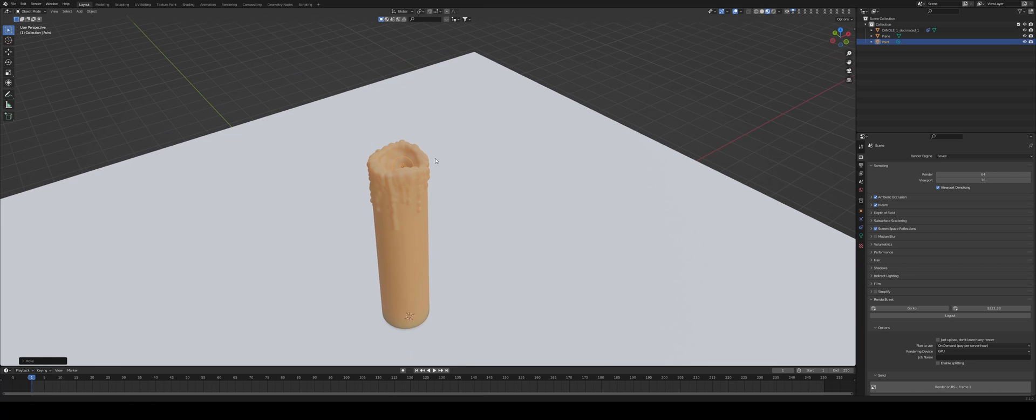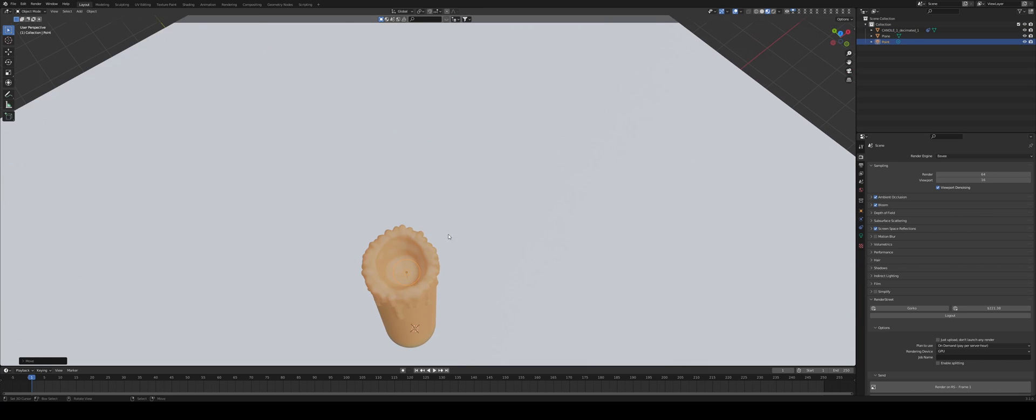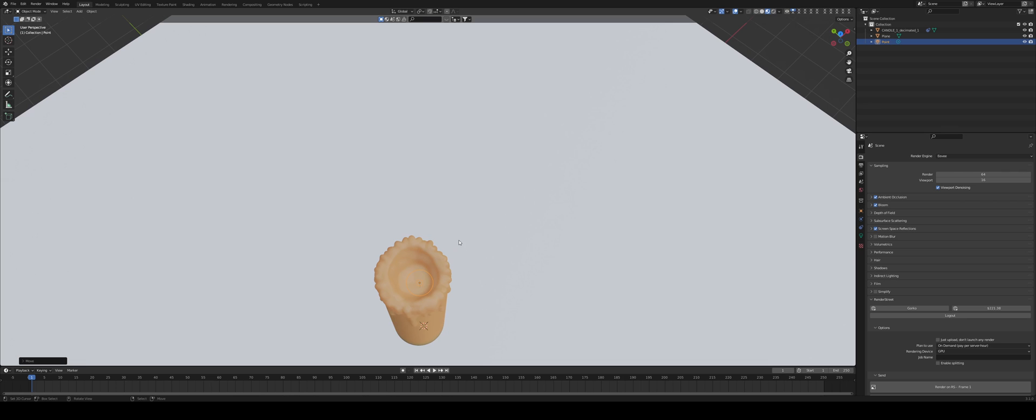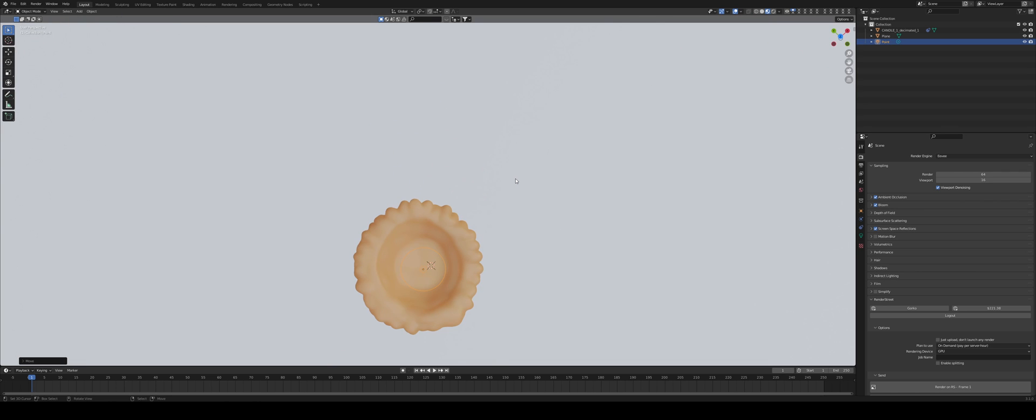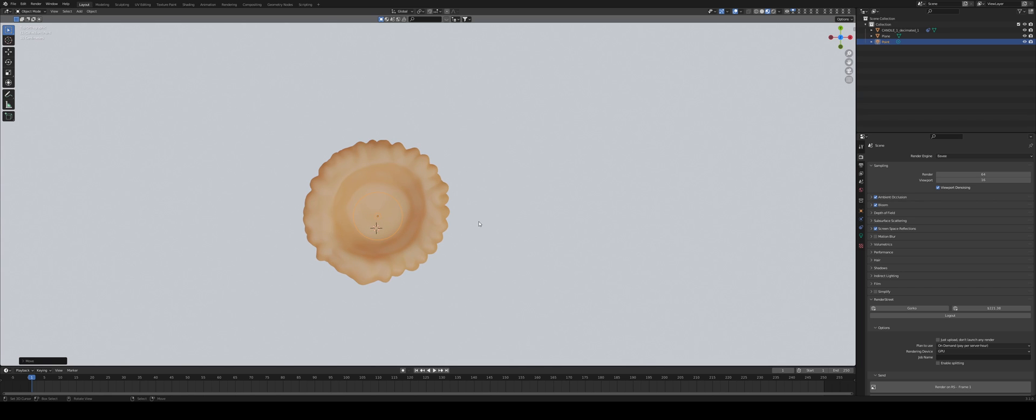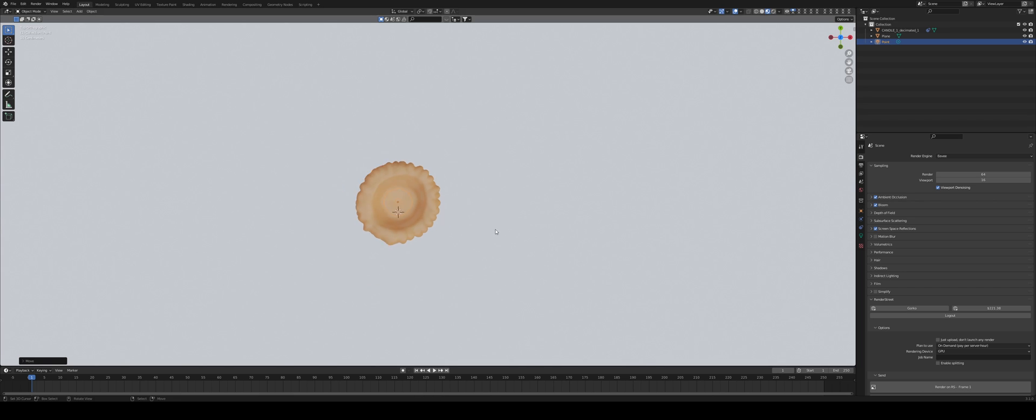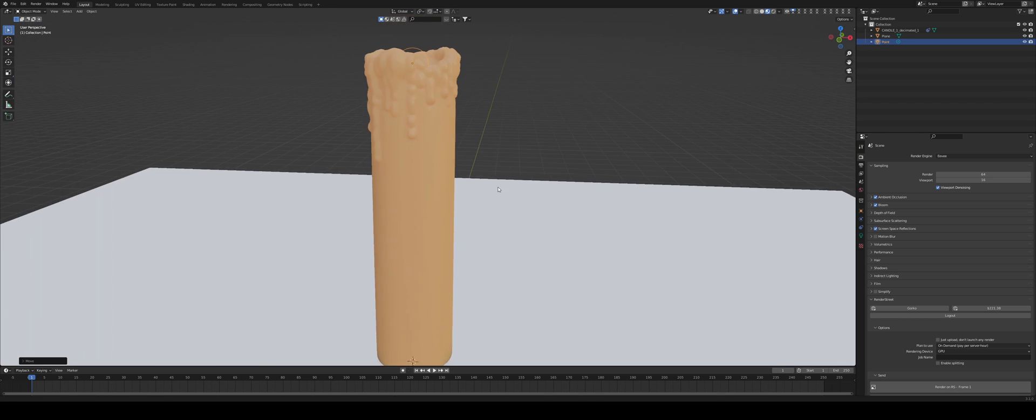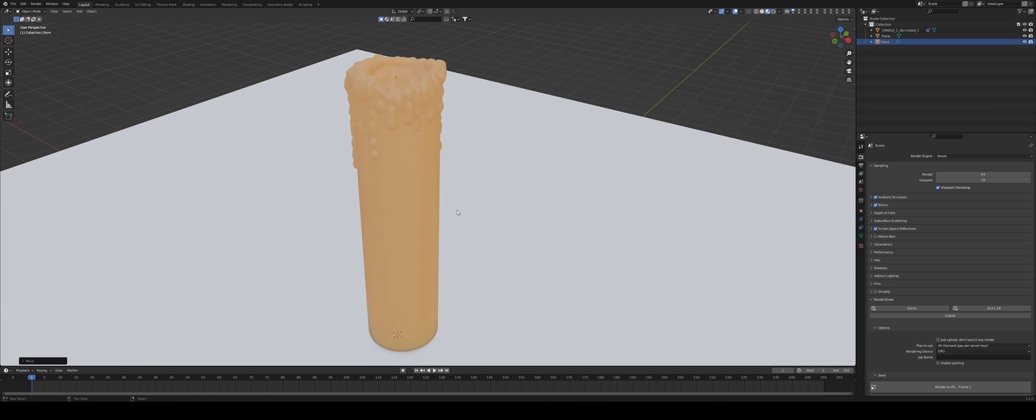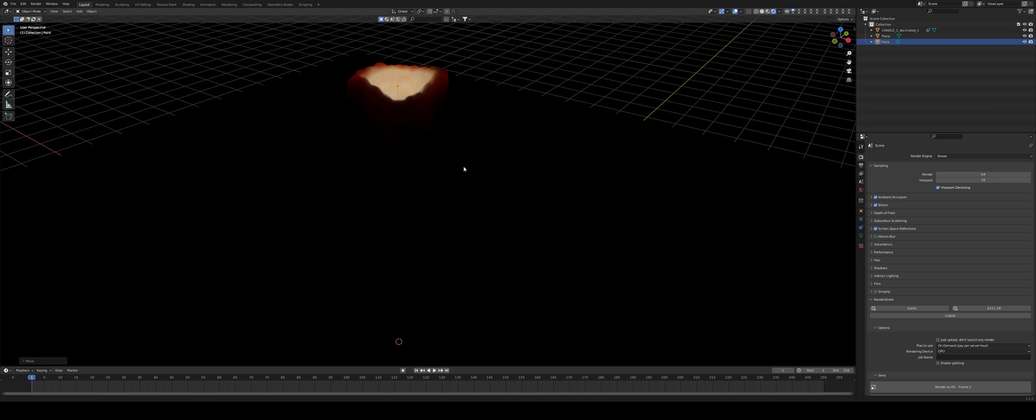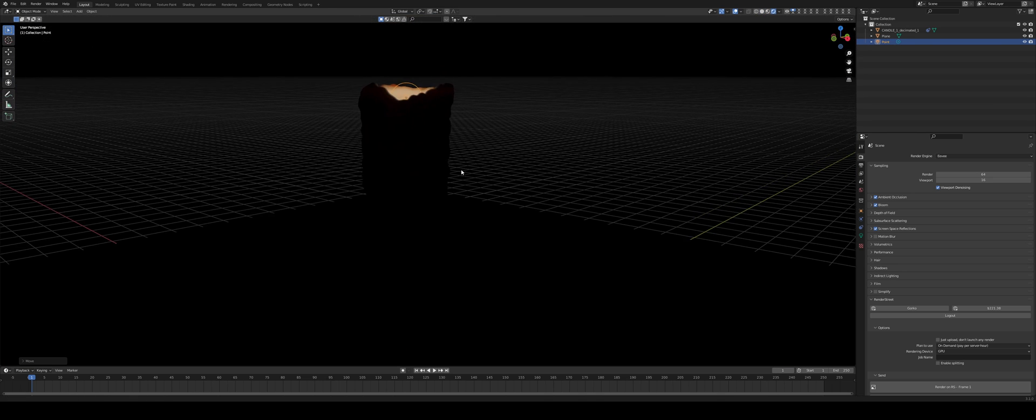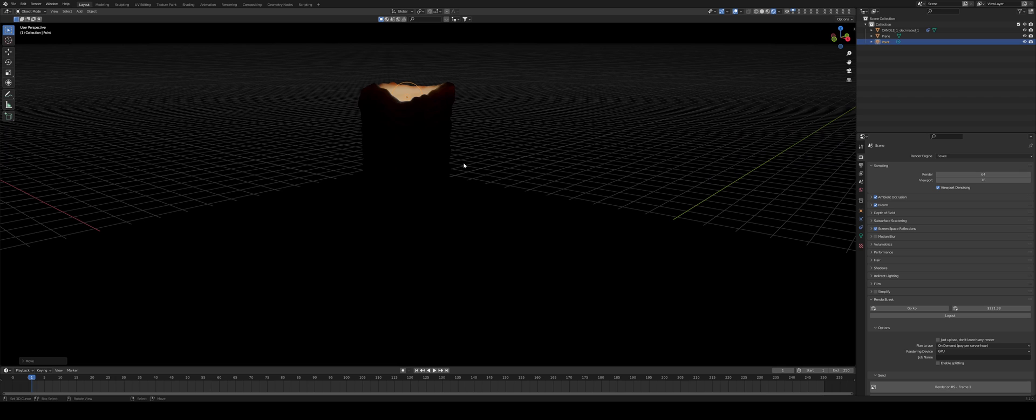GZ, and I'm going to move it so it sits somewhere in the middle of my candle, sort of like that. I can also go into top-down view by pressing 7 on my numpad and just centering it there. Let's go into rendered view. So it looks like this. Kind of mysterious.